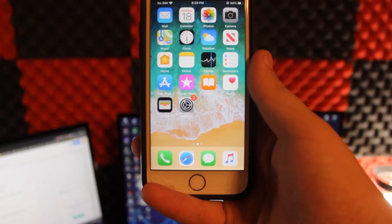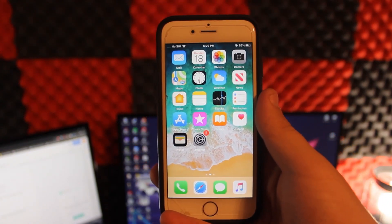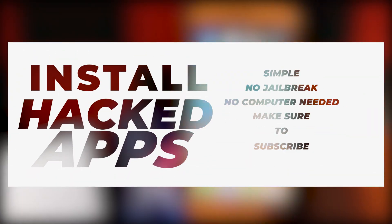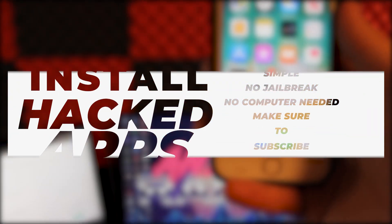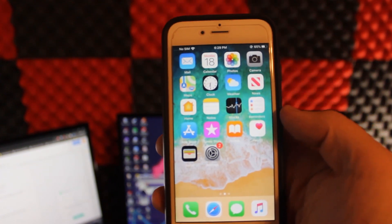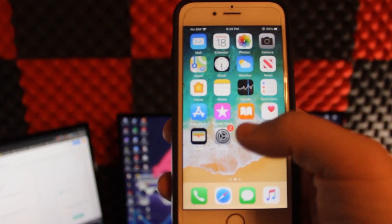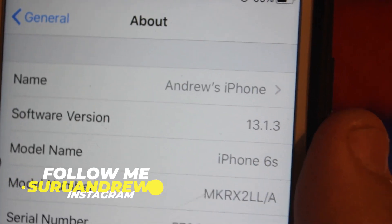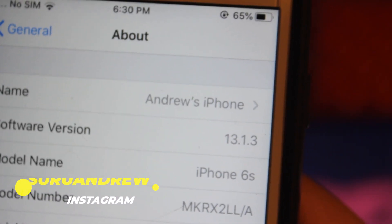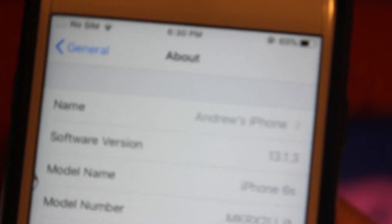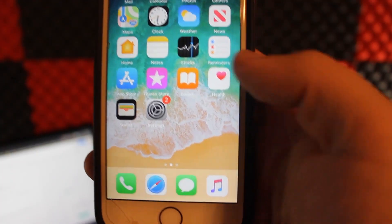What is going on guys, Andrew here and I'm back with another video. Today I'm going to show you how to install hacked apps and games on iOS 13 without a jailbreak for iPhone, iPad, and iPod Touch. As you can see, I am on iOS 13.1.3.